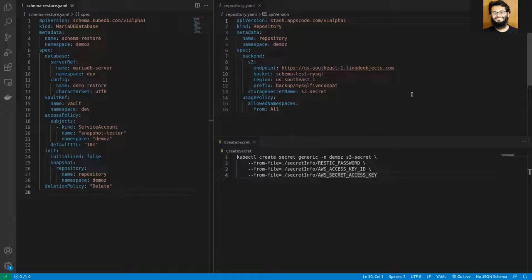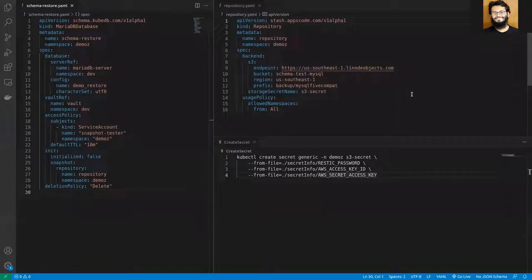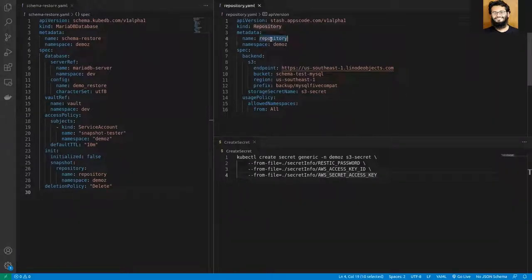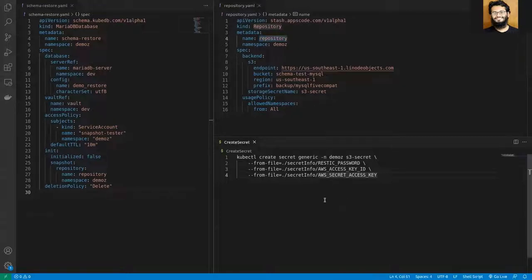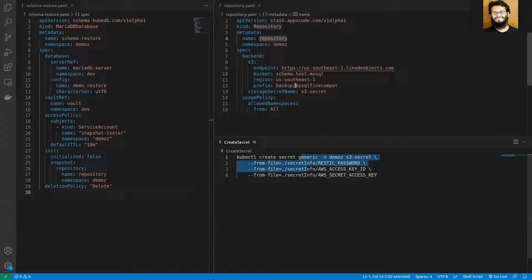In order to take backup or to restore snapshots from the cloud, you have to mention all the necessary information regarding the cloud location in the CRD called Repository. And also you have to mention the access credentials inside a secret and mention this secret inside the repository YAML.